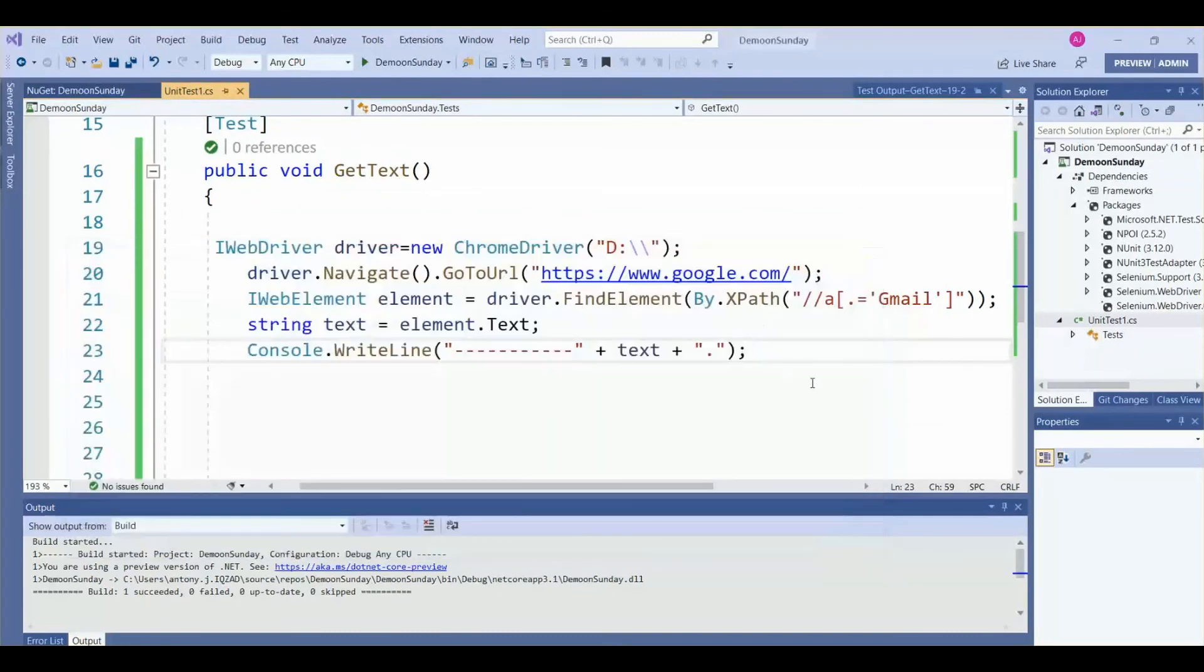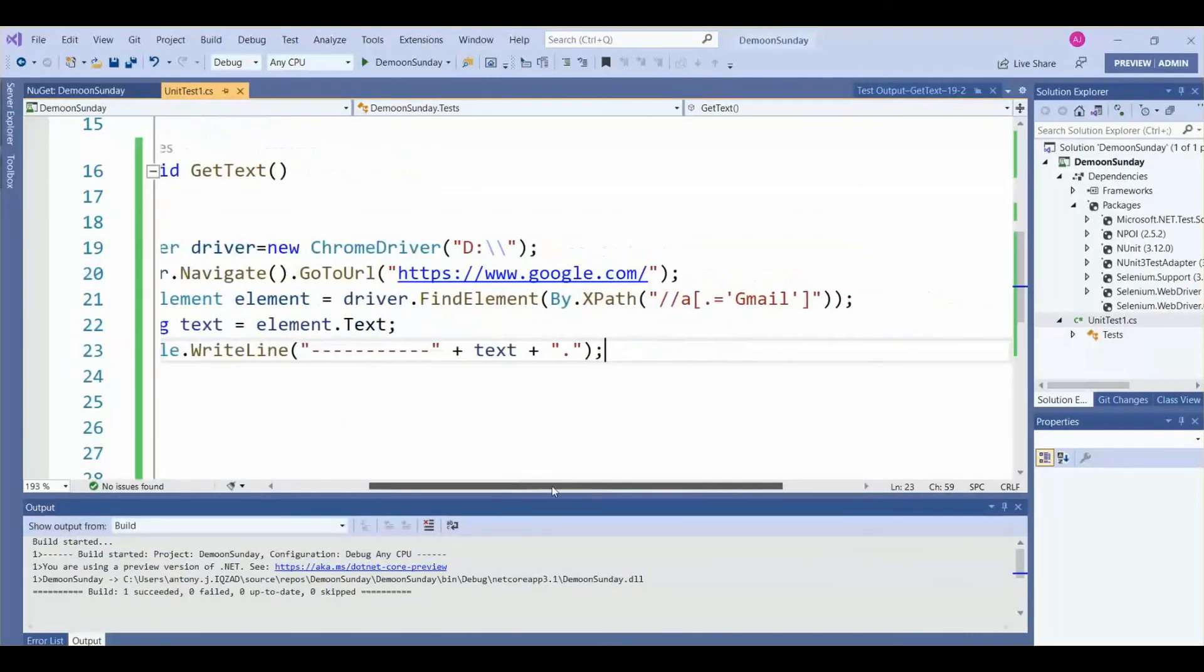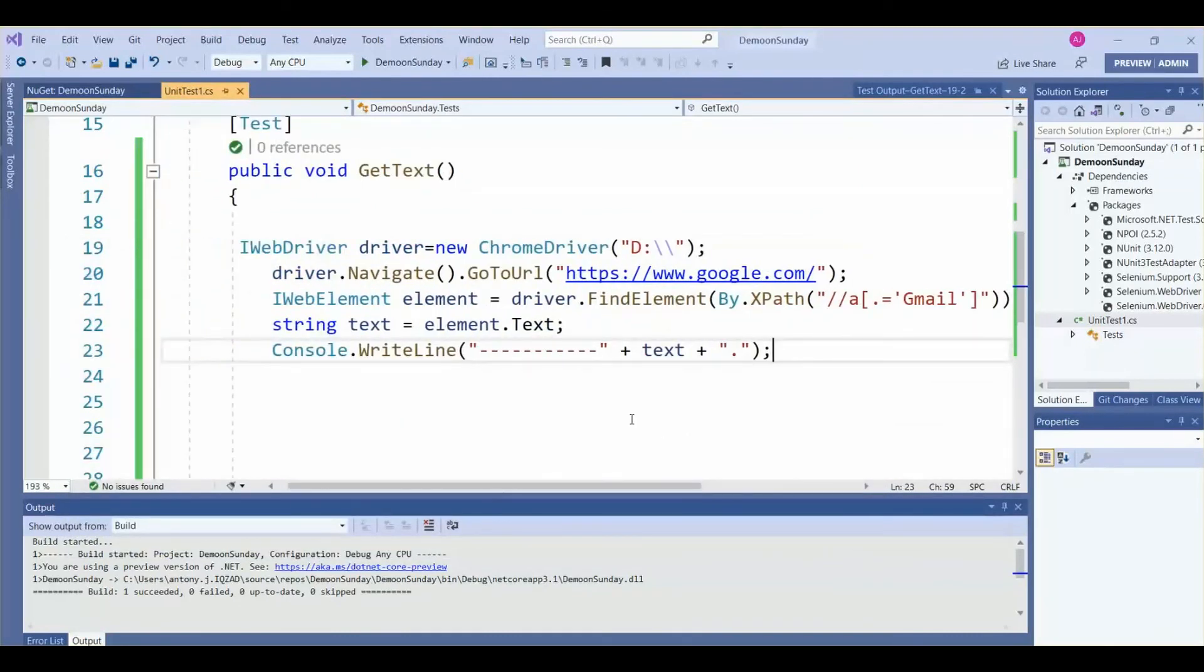So this is our code, you can refer it. It's very simple.